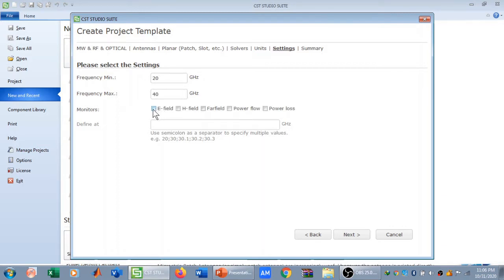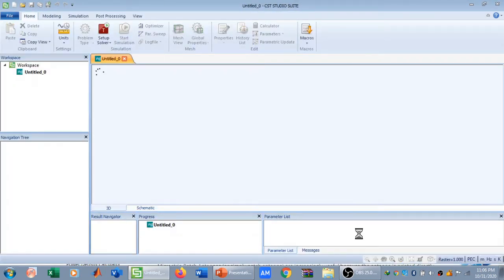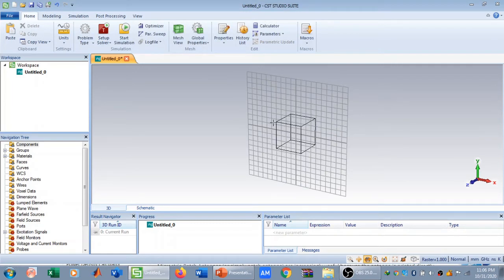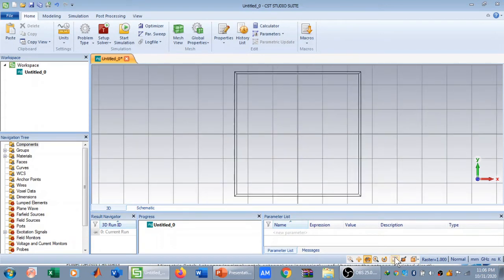You can set the frequency range to whatever you desire. I won't calculate the power field for now so the simulation stays quick, then I press Next and Finish. The CST environment is now open. I can use shortcuts — for example, clicking Front View to get the front view, and clicking Reset View to Default to adjust the view.